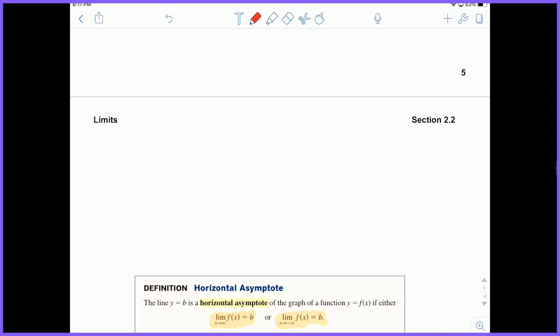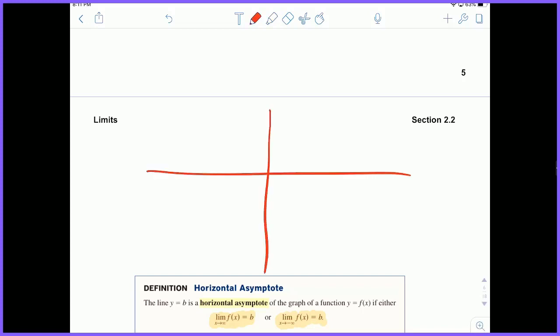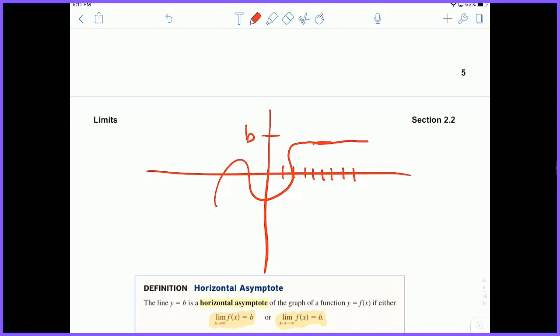So b is just some constant value. The idea is if we're going towards infinity — getting really, really big — and we're approaching some value b, if our function is doing whatever it does and then as we approach infinity it's getting really, really close to that b value, then we have an asymptote. This is a horizontal asymptote.